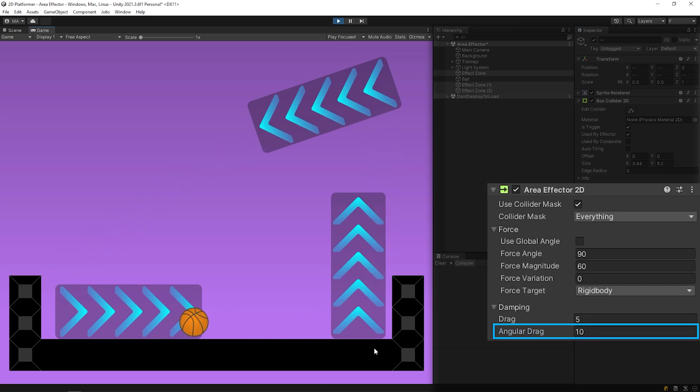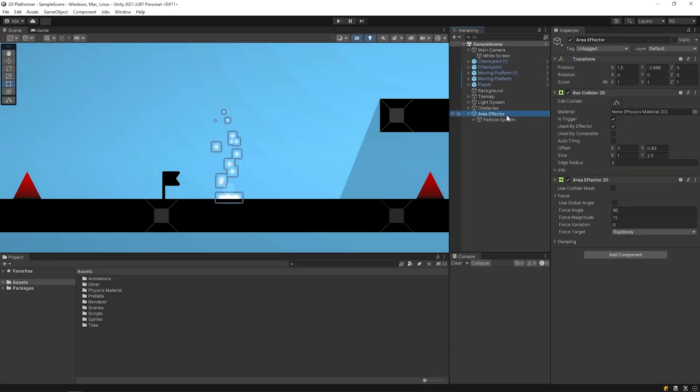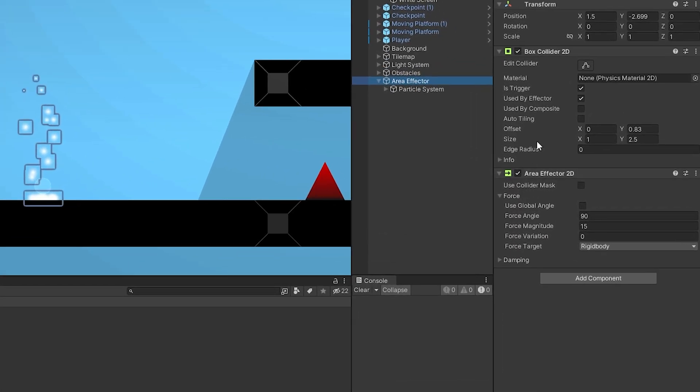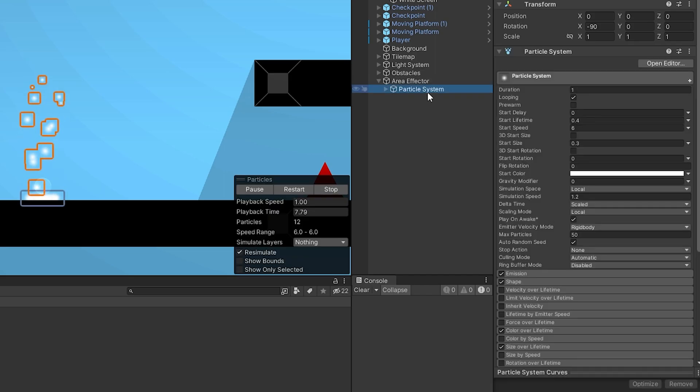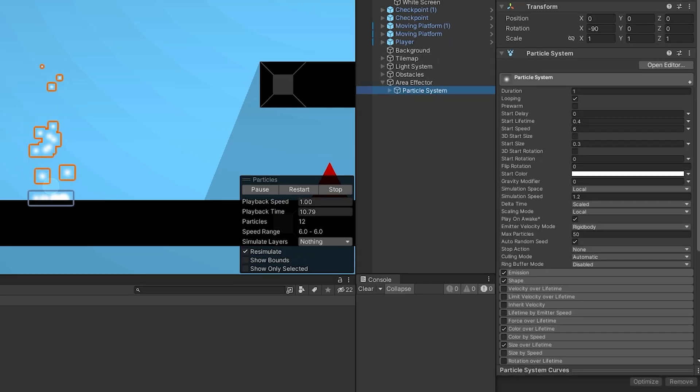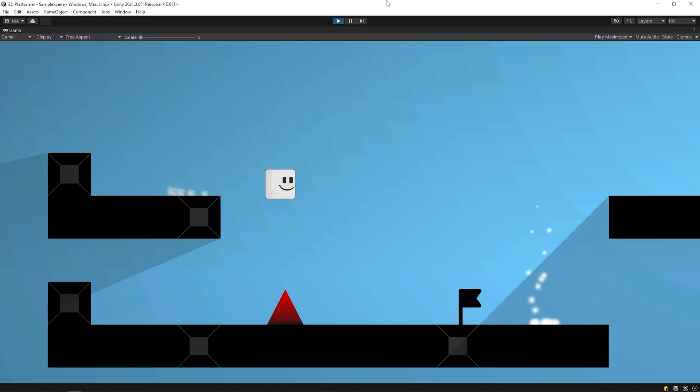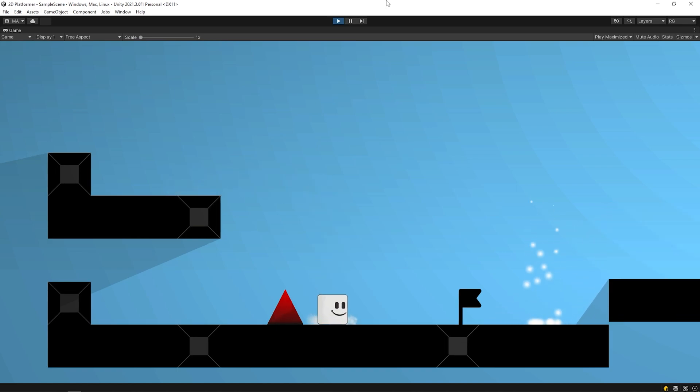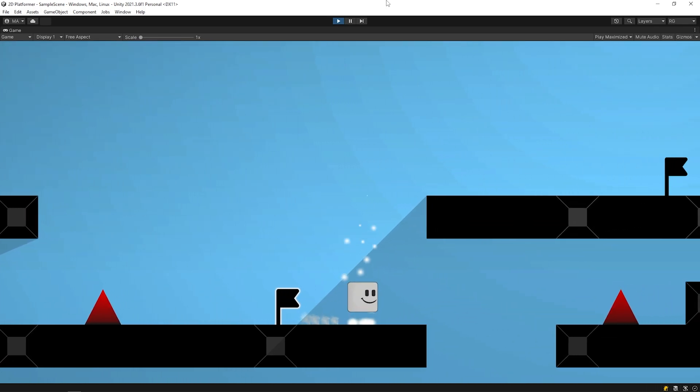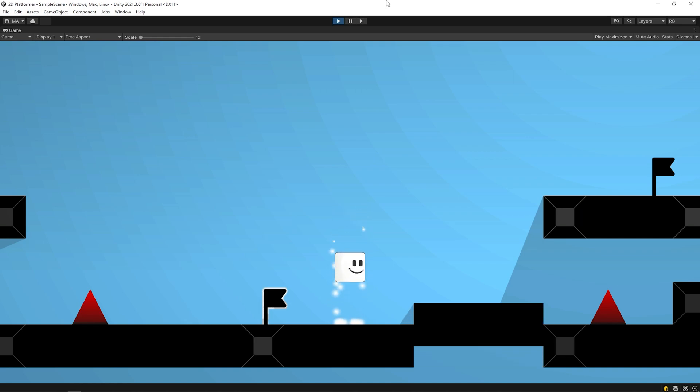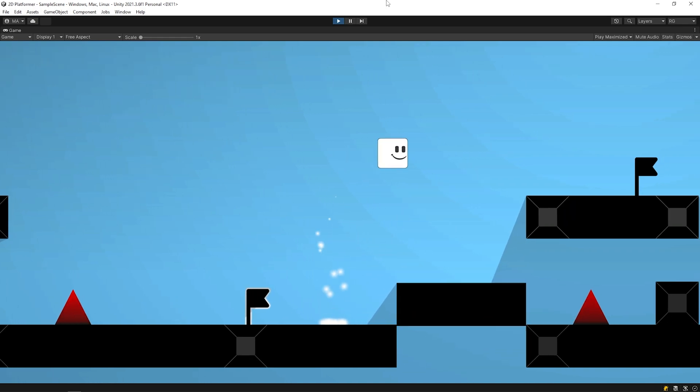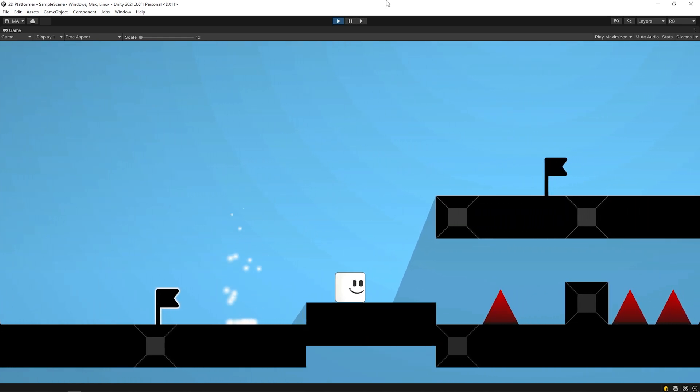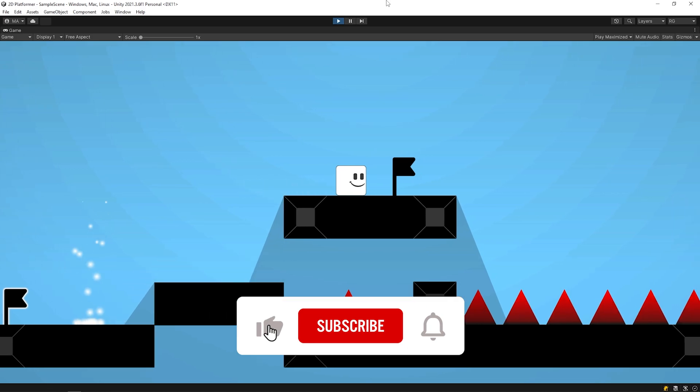Let's back to the game making process. I've created a game object named area effector. This game object has a box collider and area effector component. Additionally, I created a particle effect like this using the particle system. Start the game. As you can see, the area effector is ready. You can customize it according to your game.